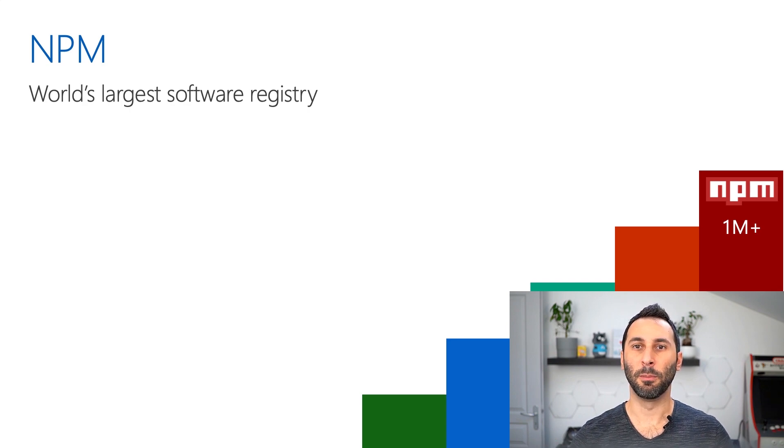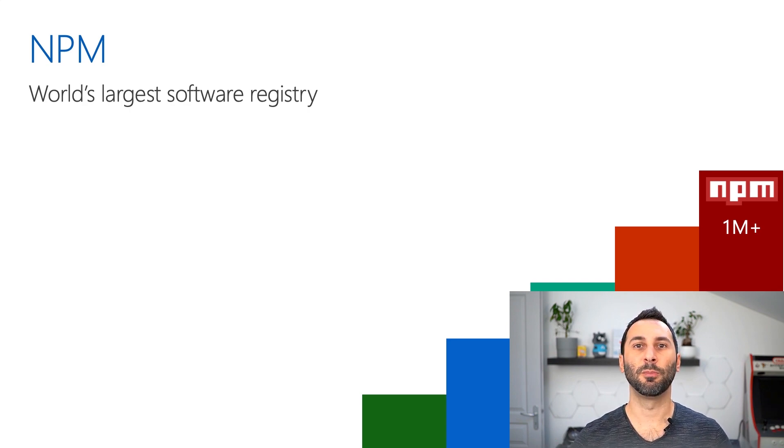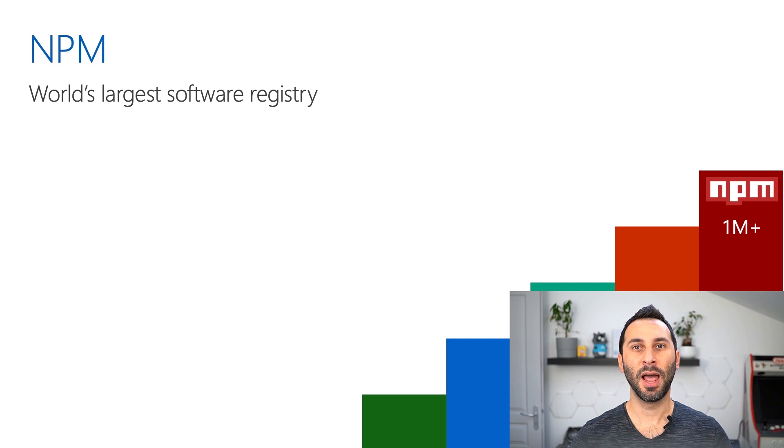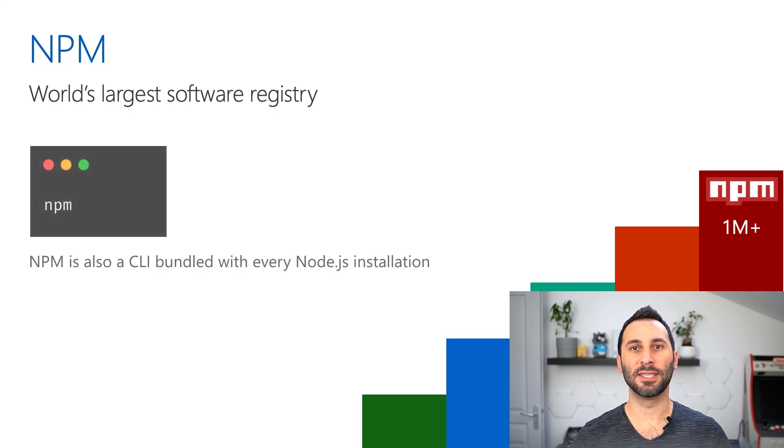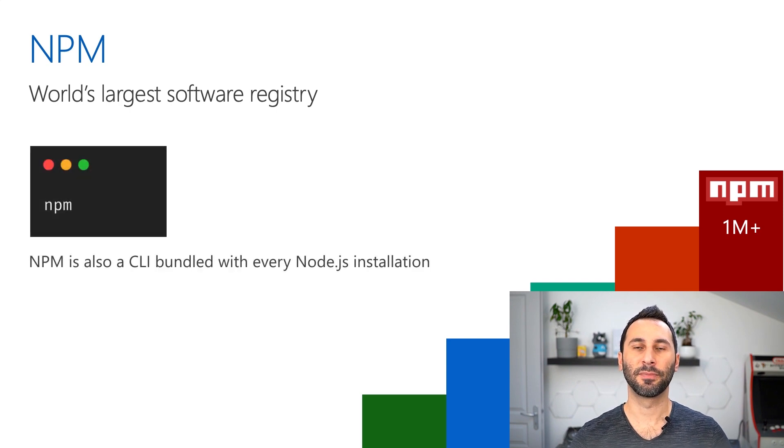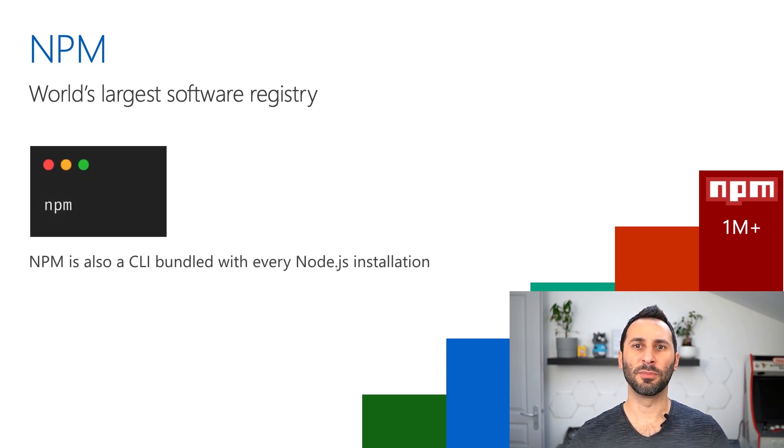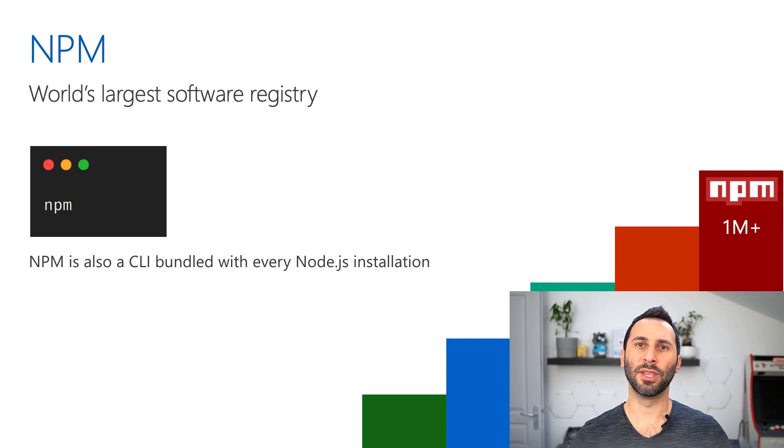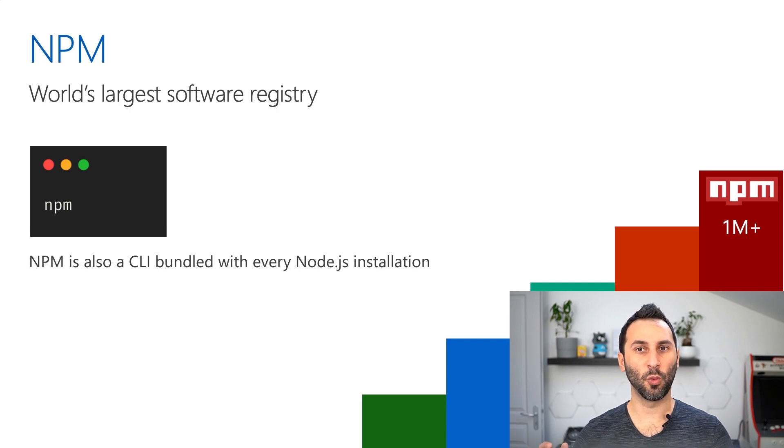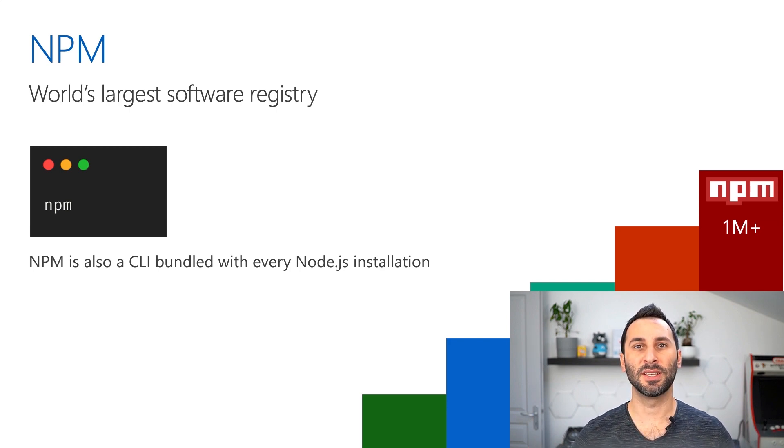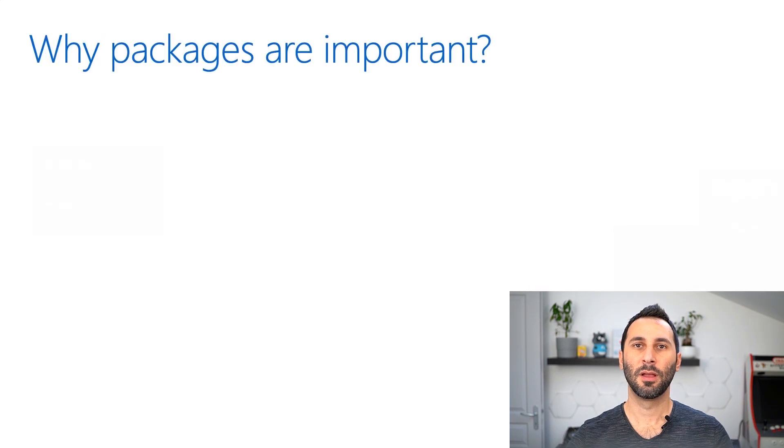It's both a registry, meaning a place where you can share and download packages from, and also a CLI tool. The NPM CLI comes with every Node.js installation, and that's what we'll use to manage packages in our project.